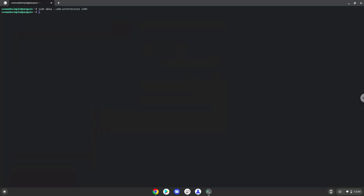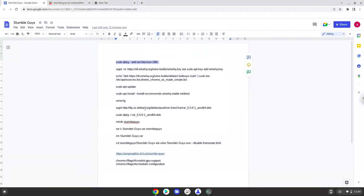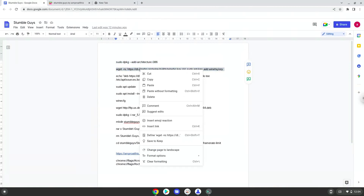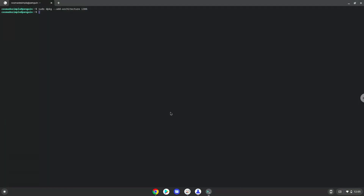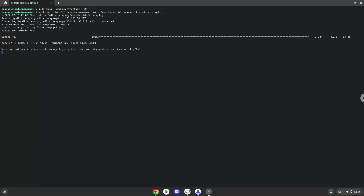Press Enter. Now we will download the wine security key and add it to our system. Now we will be pasting the next command into our terminal. This will add the wine repository to our system.